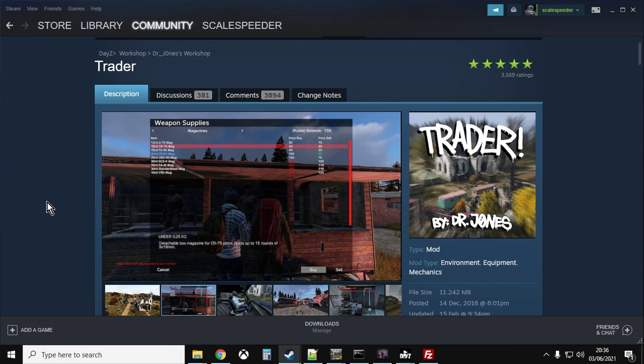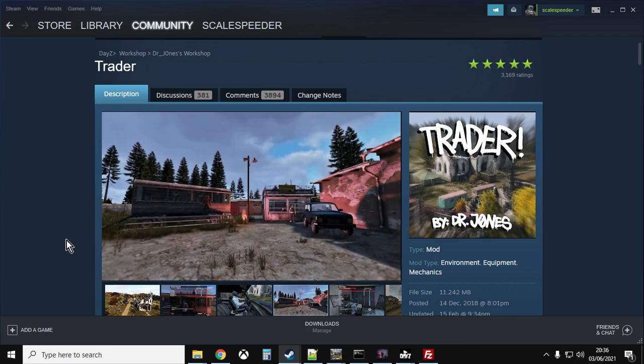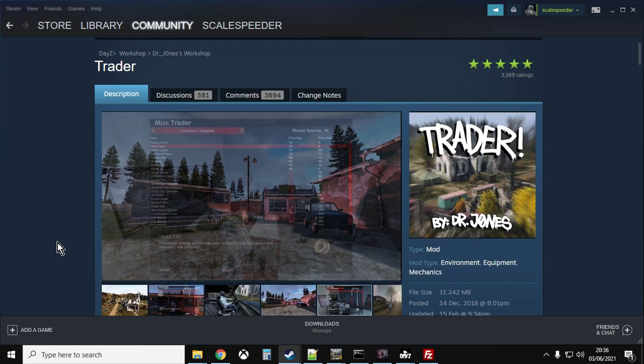And I think if Bohemia Interactive, if you're listening, if you're watching this video, if you want DayZ on console to explode even more, just put this trader mod into console. People would absolutely love it.